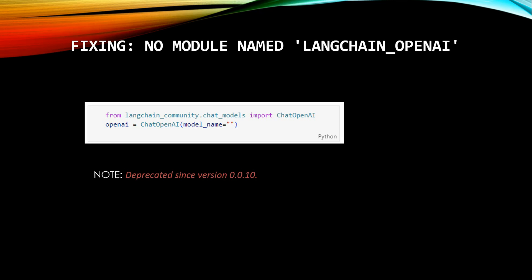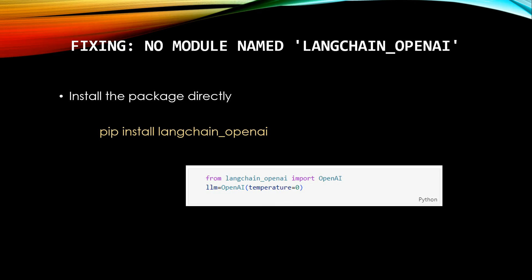So the suggestion here would be rather than doing this intermediate change, why not go ahead and install the package which can fix everything up to the mark based on the most recent releases. So what you need to do is go ahead and install langchain_openai. This will go ahead and fix everything for you. So earlier this package was not available, but now it is available and it can fix all your breaking changes.